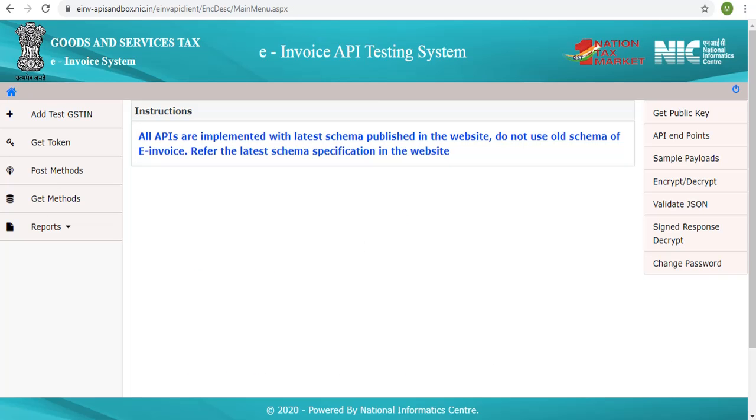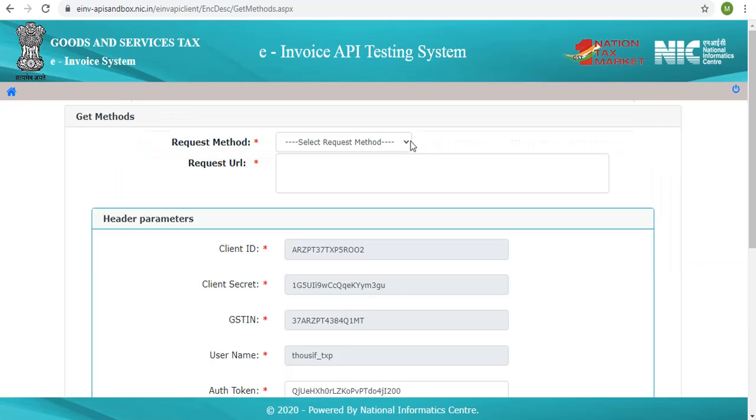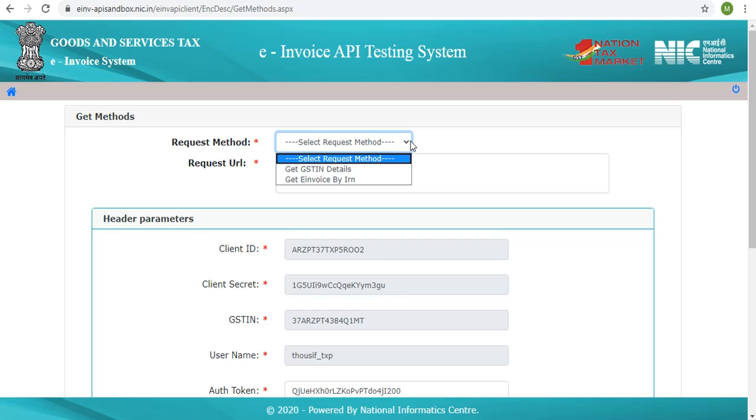Let us see how the APIs that use the HTTP GET methods work. The drop-down shows the list of APIs using the POST methods. Let us choose GET INVOICE BY IRN from the list.